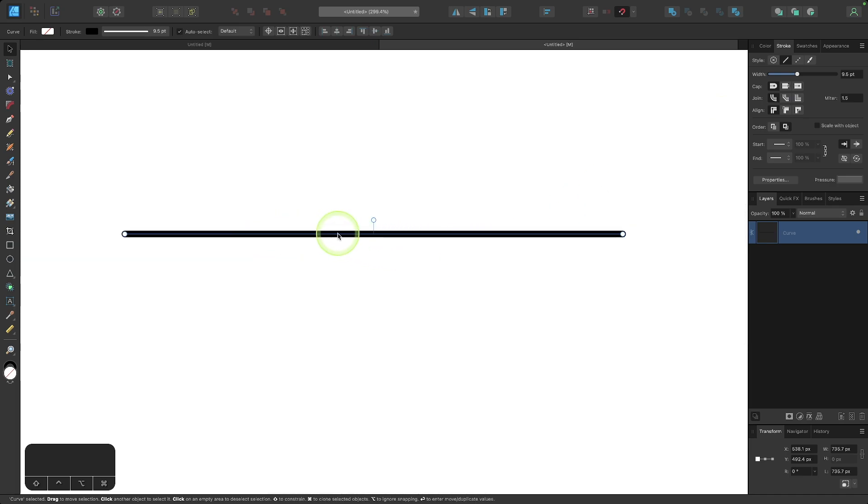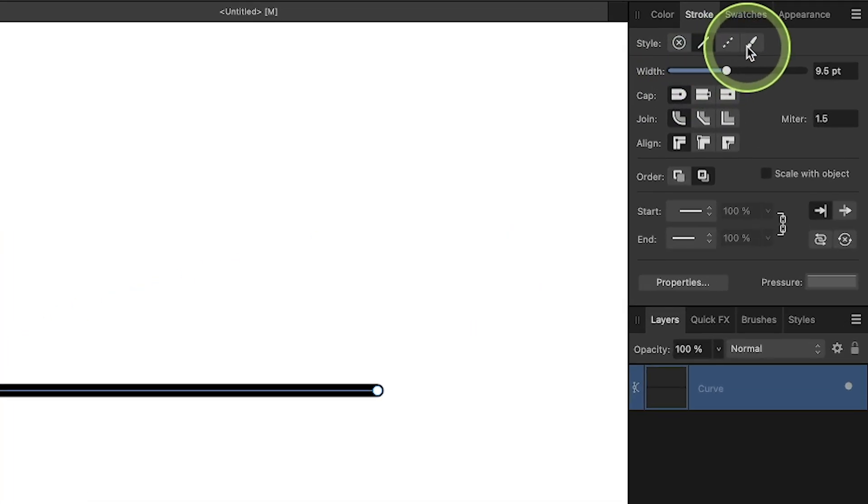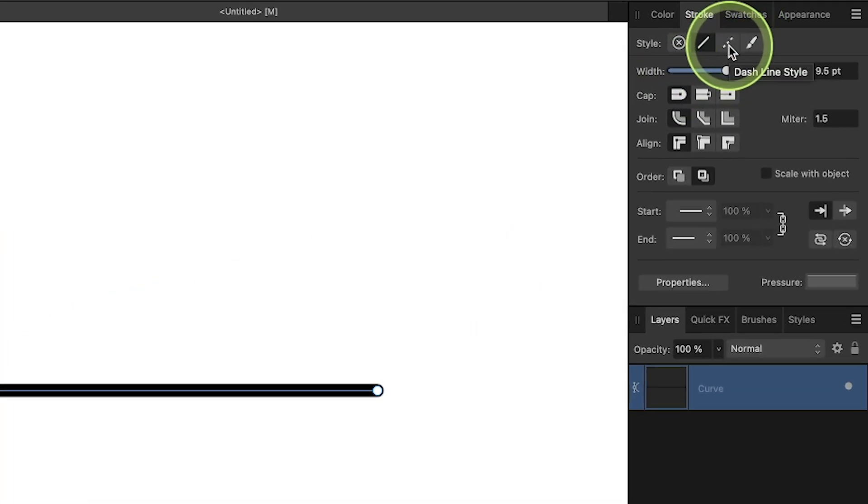Now as it stands right now, this stroke is just a solid line. We can change it to a dotted or dashed line by coming up here to the stroke menu and clicking this button that says dashed line style.